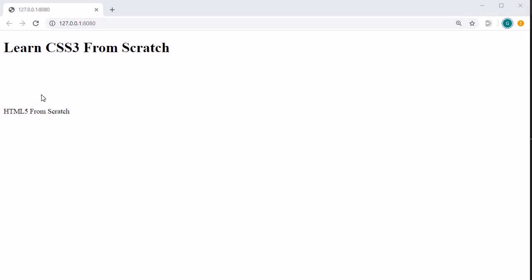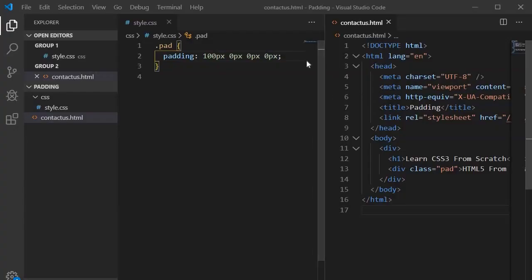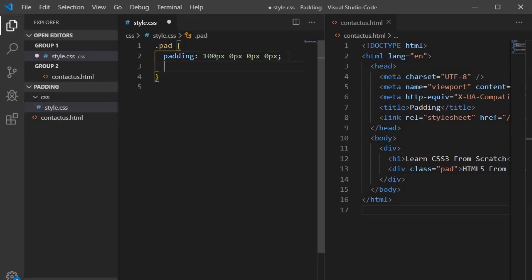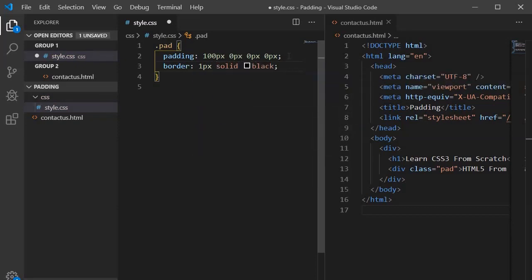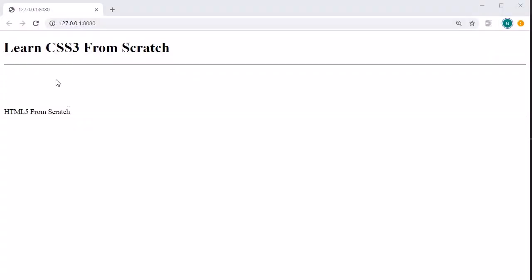Looking at the output, you will find it has shrunk 100 pixels, but whether it is actually adding padding we don't fully know yet. To confirm, we will create a border around this element so we can understand the visual effect. Let's add a border: one pixel, solid, color black. Now let's jump into the browser.